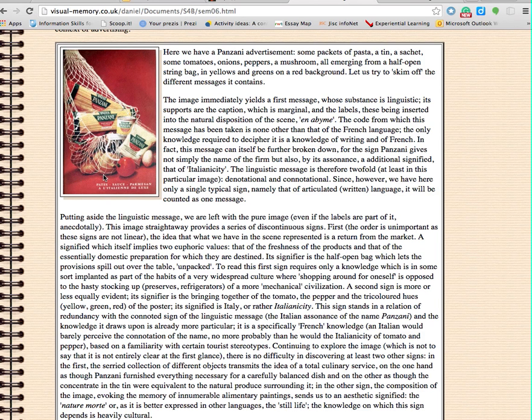The image immediately yields a first message whose substance is linguistic. Its supports are the caption, which is marginal, and the labels — these being inserted into the natural disposition of the scene on a beam. The code from which this message has been taken is none other than that of the French language. The only knowledge required to decipher it is a knowledge of writing and of French.